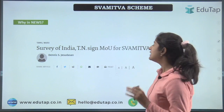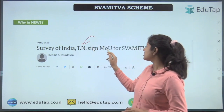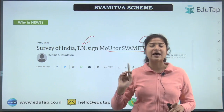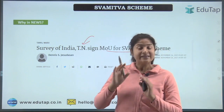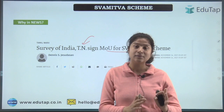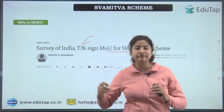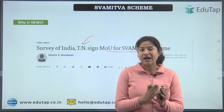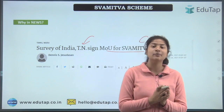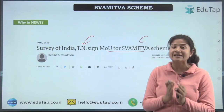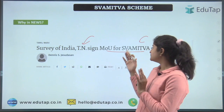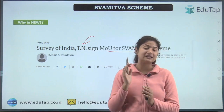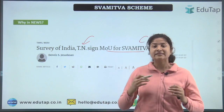The reason this scheme is currently in the news is that Tamil Nadu has recently signed an MOU for the Swamitva scheme. States need to sign a Memorandum of Understanding with the Ministry of Panchayati Raj, which is the nodal ministry, before further processes can take place.